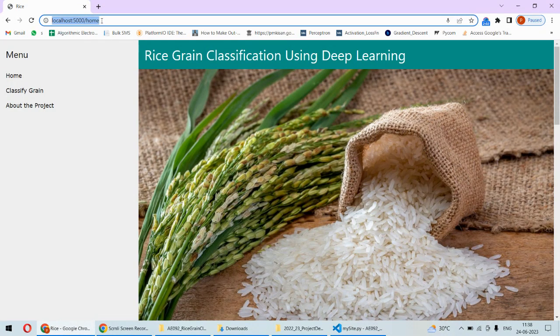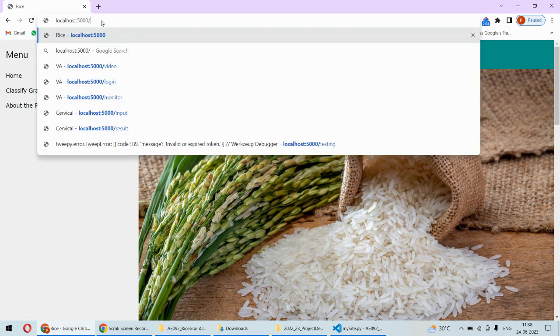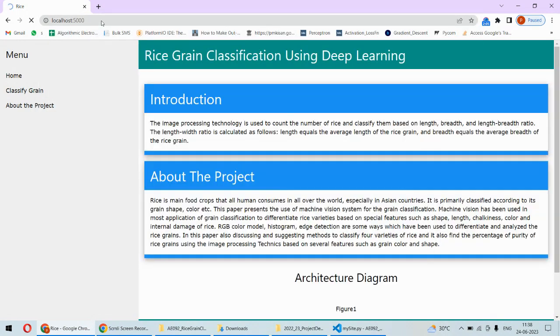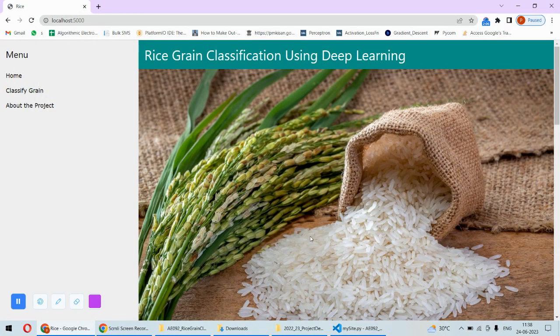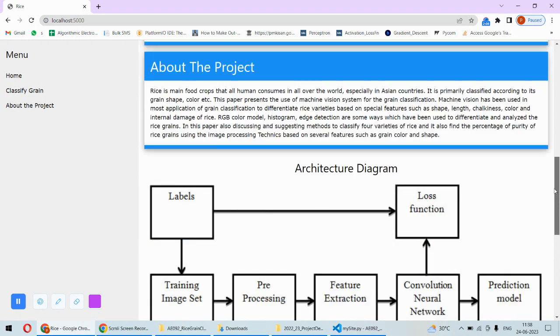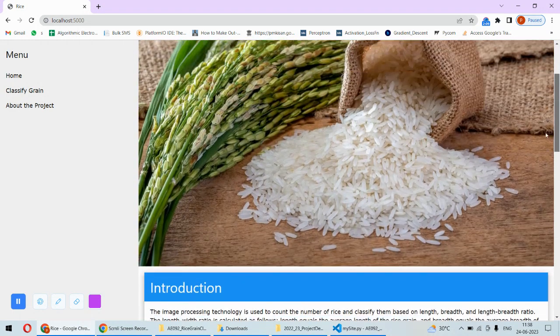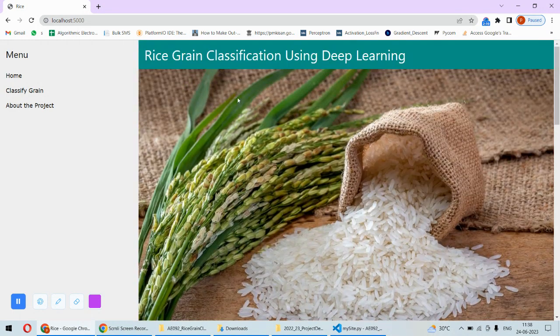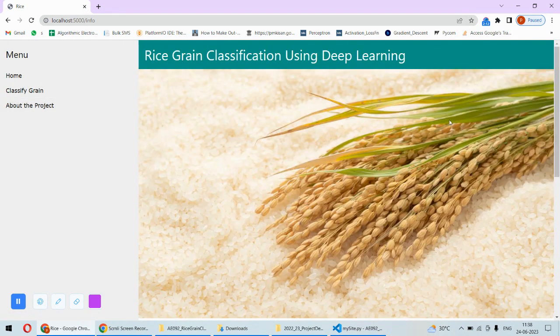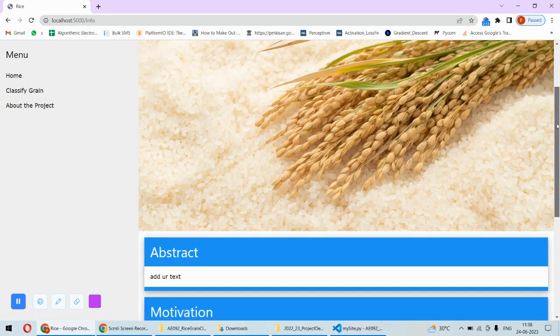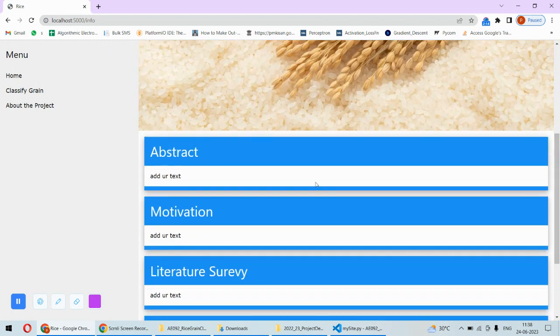We'll type localhost:5000 on the browser. Then this will open - this is just static information about the project and also there is one more static page called Info.